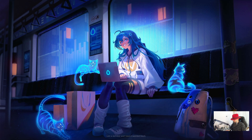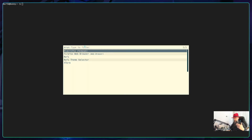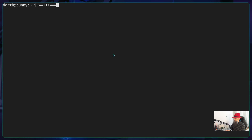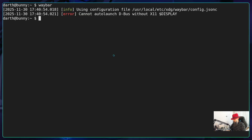Bring your pointer somewhere on the screen and type Super+Q to launch your terminal. You can type Super+R to launch Rofi and run a web browser, for example. Then you are going to need a way to launch Waybar. If you just type 'waybar' it's not going to launch. Instead, type 'dbus-launch waybar' and press enter. Give it a moment — there are going to be some errors, same as on Linux. Waybar always gives you some errors you need to correct, but as you can see, it does run.